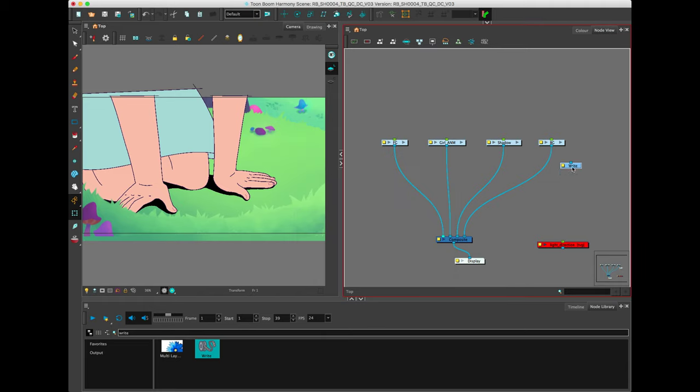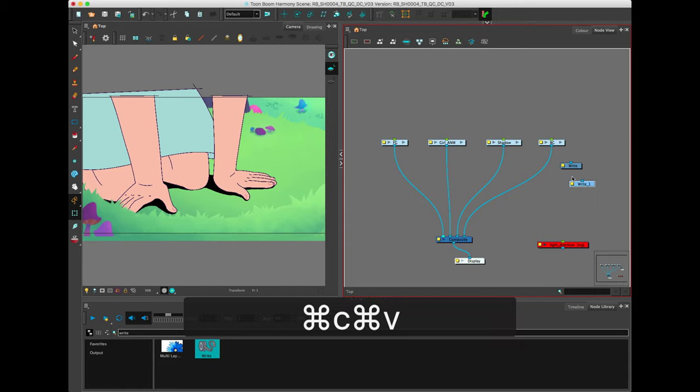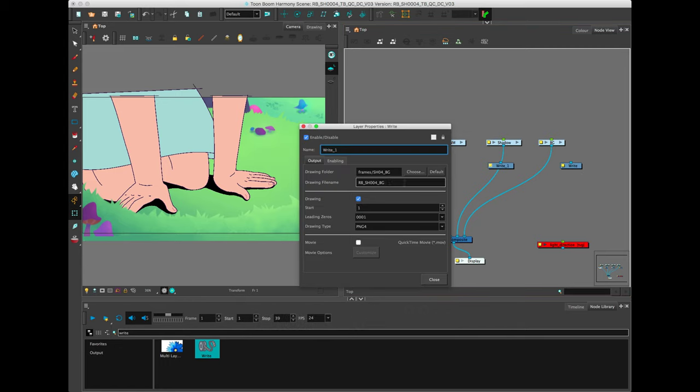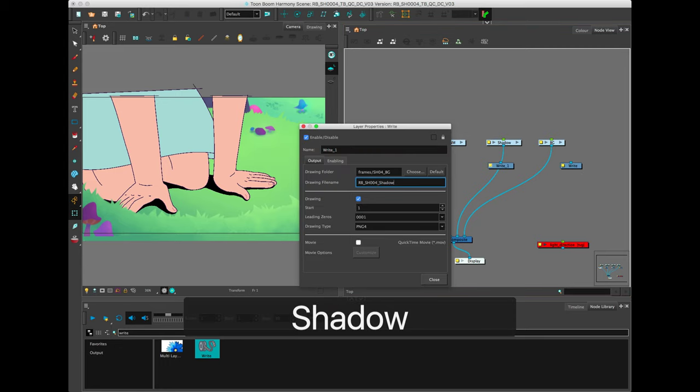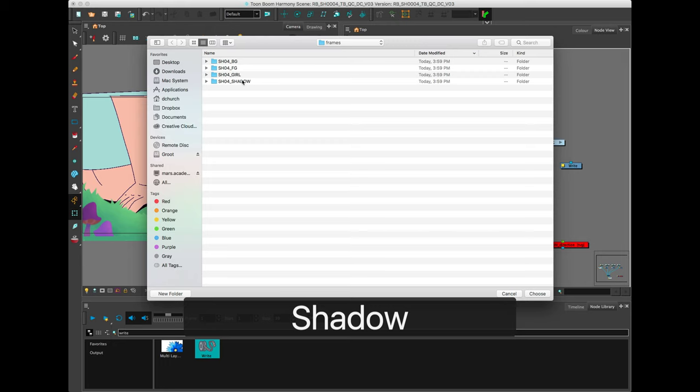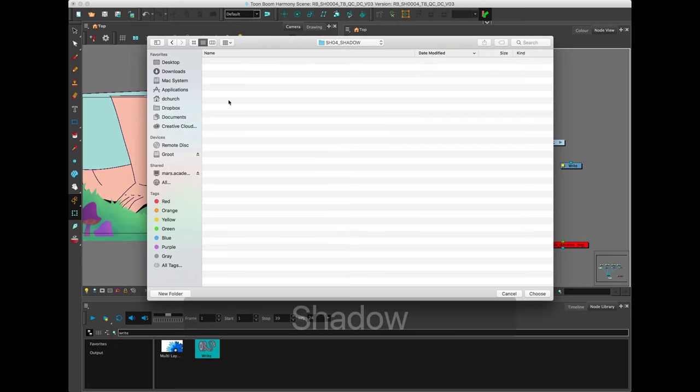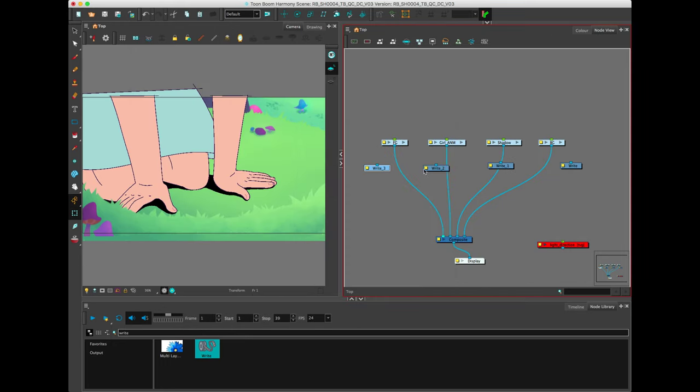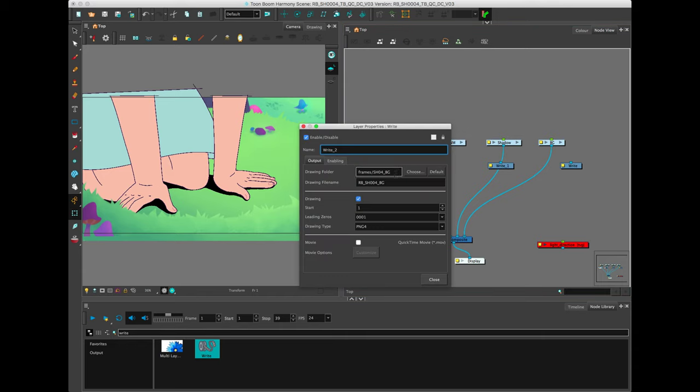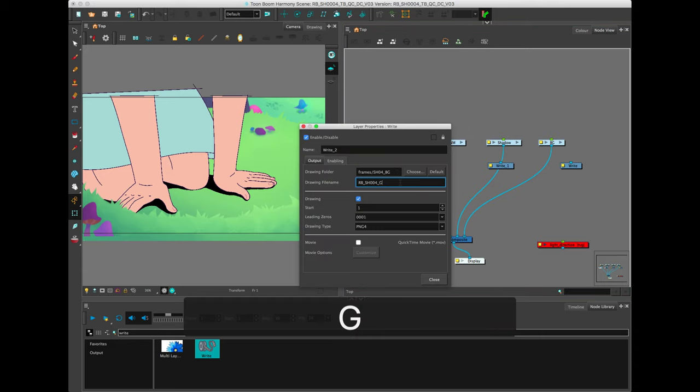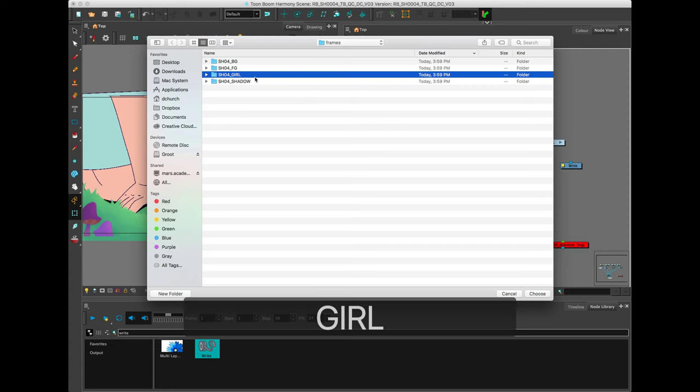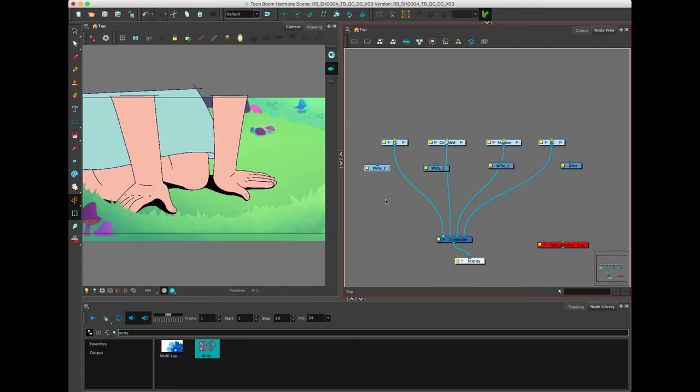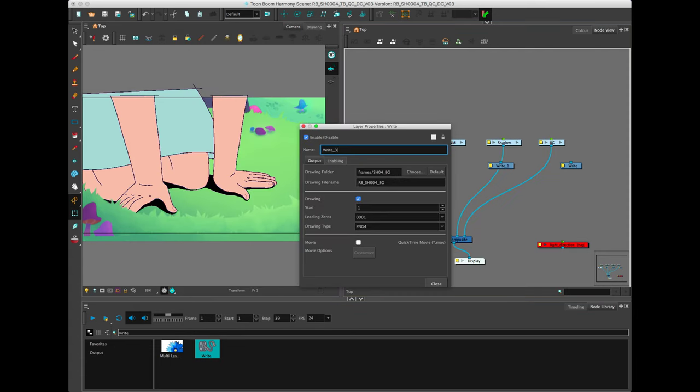What you can do is copy and paste each of these for each different render that you want, and go in and change the name and destination. I've already made these folders up in the Frames folder ahead of time, like a cooking show. Here, this is the girl. I'm just going to choose the girl folder.